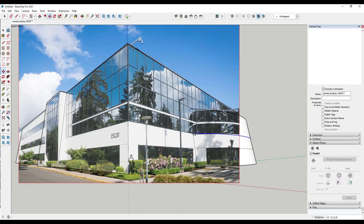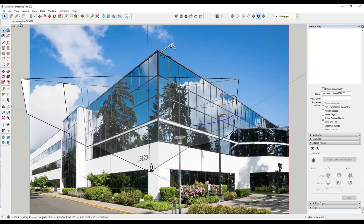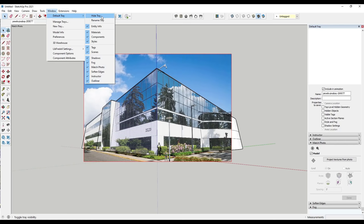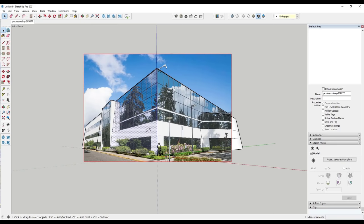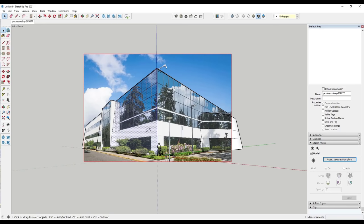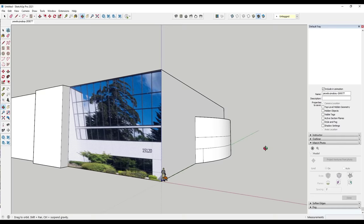Now let's talk about adding textures. The easiest way is to select a face and use the Match Photo function in your tray — if you don't see it, go to Window > Default Tray, make sure 'Show Tray' is selected and Match Photo is listed. Select the face and click 'Project Textures from Photo.' It will ask whether to trim partially visible faces — in this case say No since there are no partially hidden faces. Rotate out and you can see the texture image applied to the face.